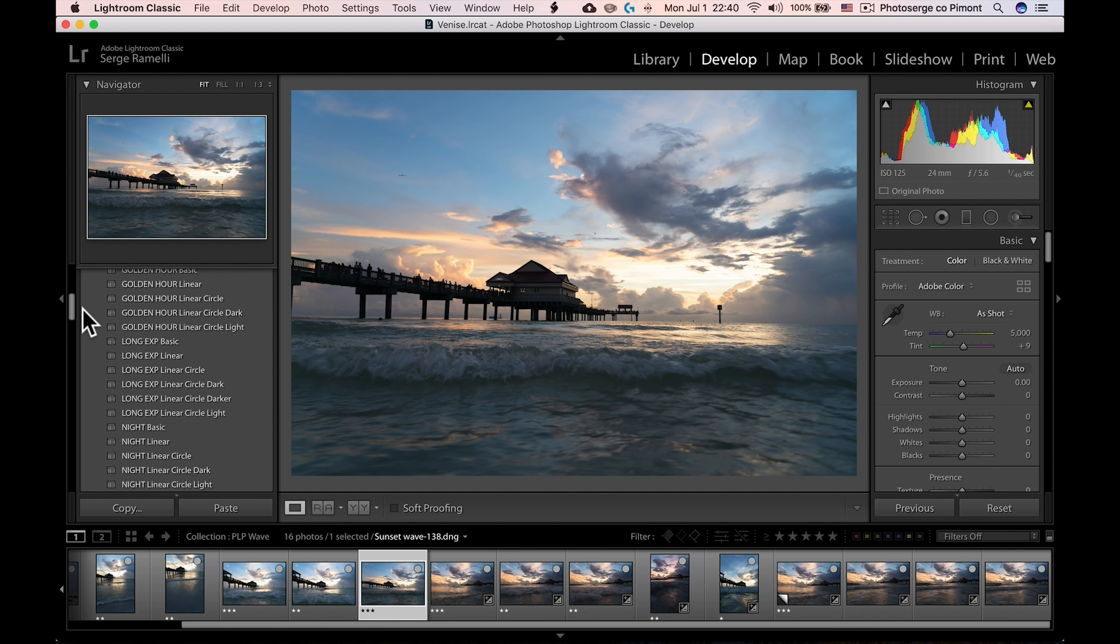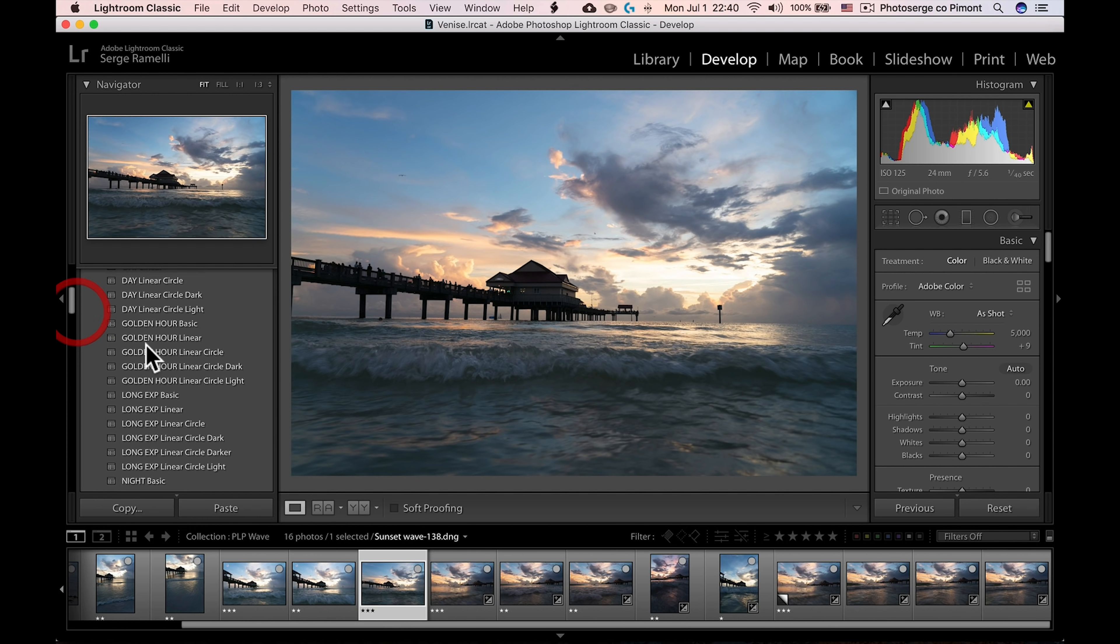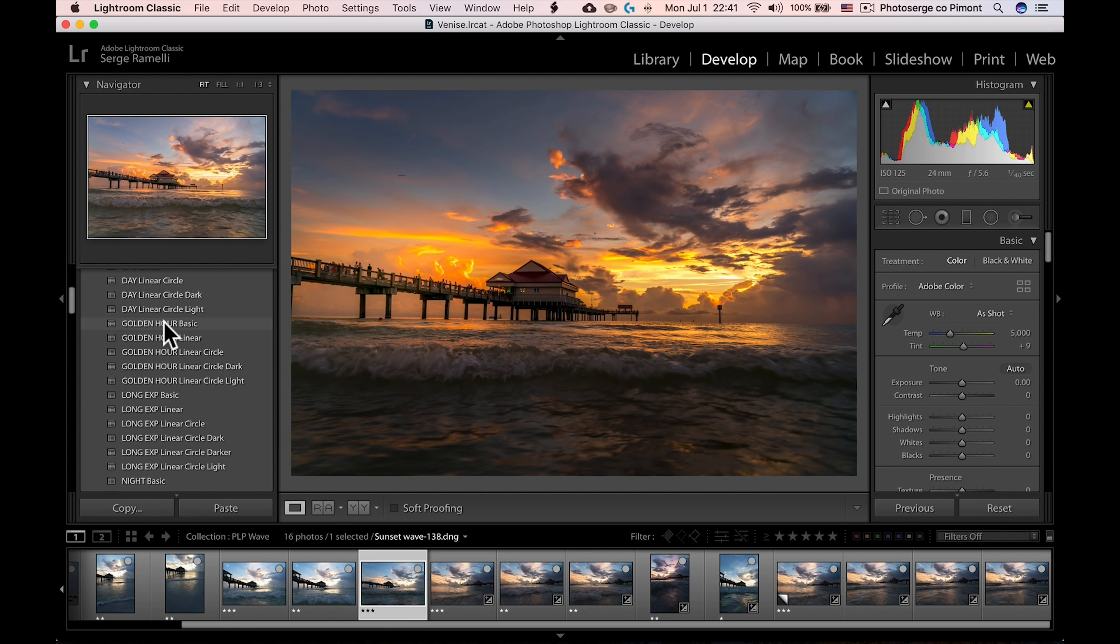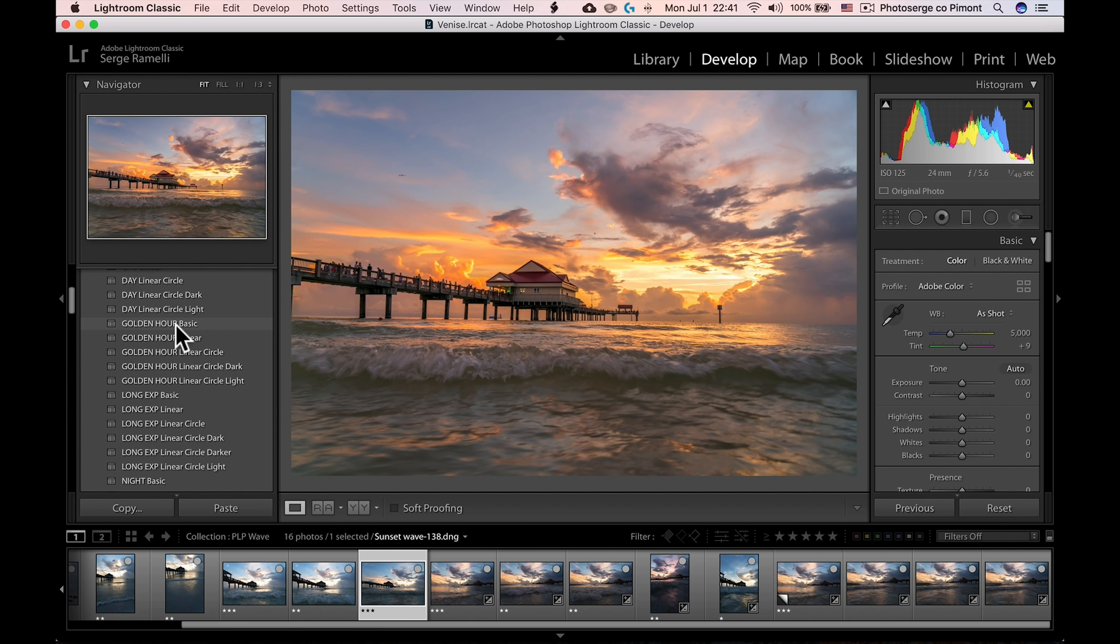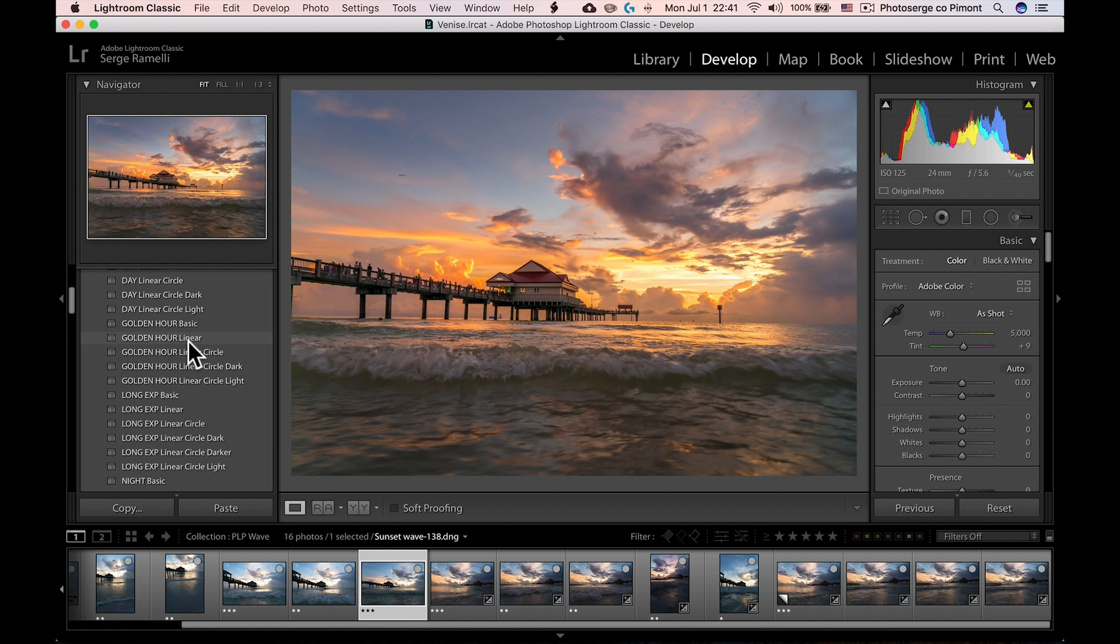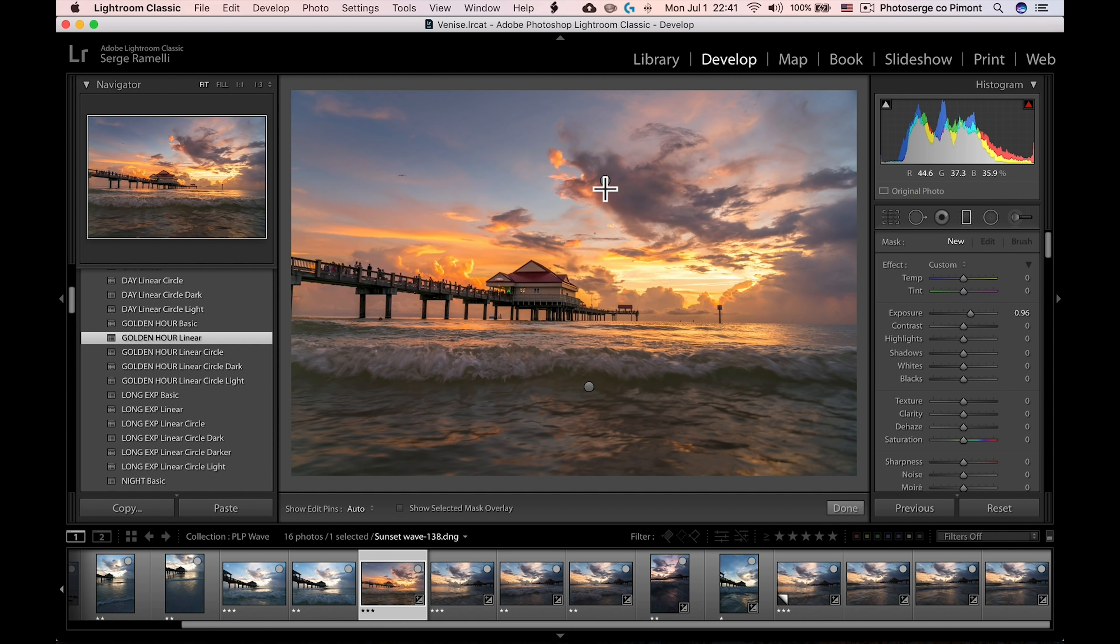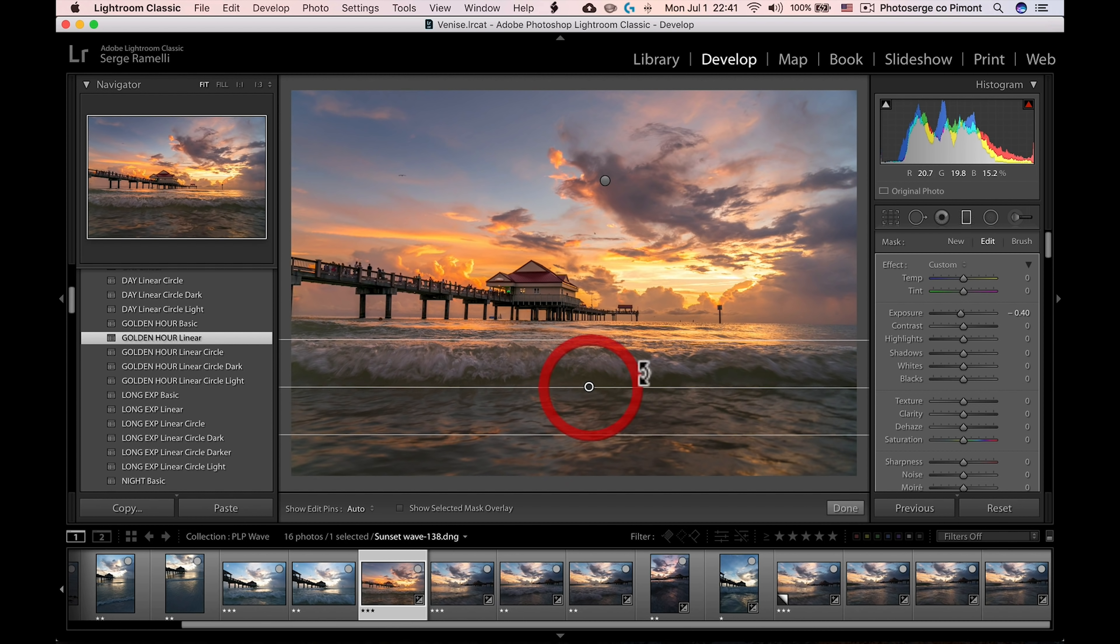So on this one, for example, I'm going to use a golden arrow linear circle. Just so you have an understanding, the golden arrow basic is just a basic retouching with golden hour in mind. Then we have golden arrow linear, which is the same thing, but it has gradients. Meaning if I click here, you have a gradient, and I click on this, you have a gradient here and a gradient here that you can change.